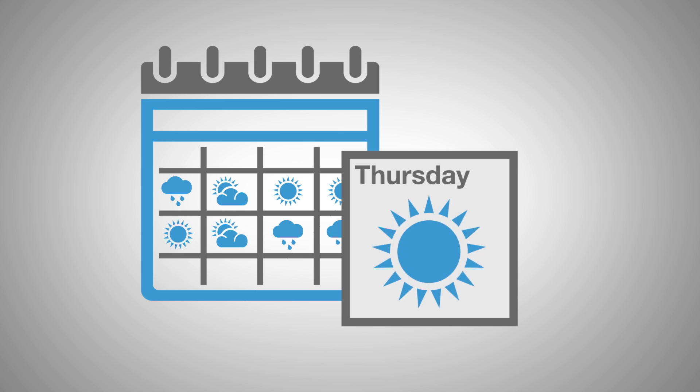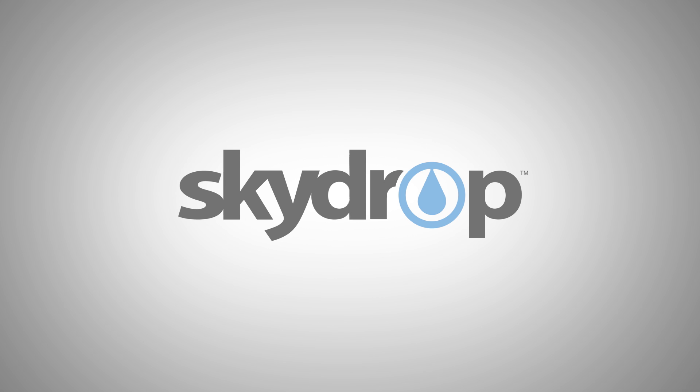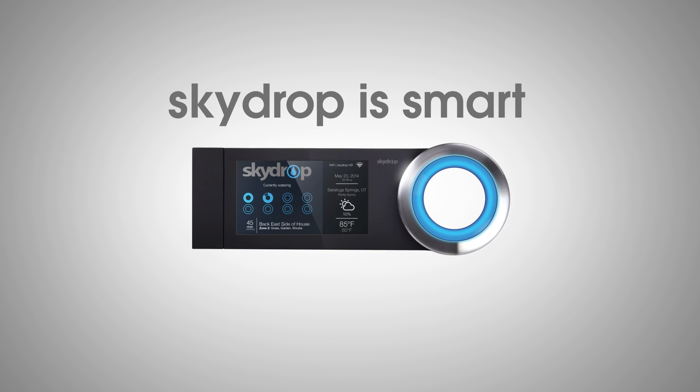But now you don't have to be. With SkyDrop, SkyDrop is a revolutionary tech-driven sprinkler control system.